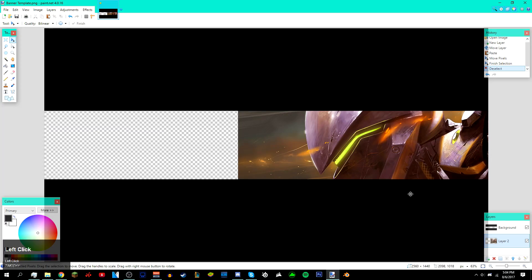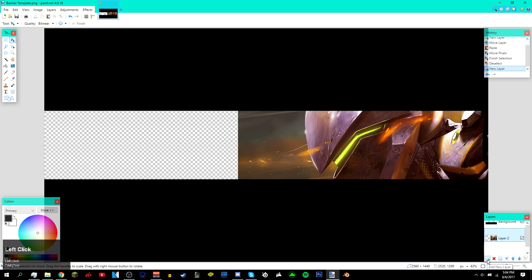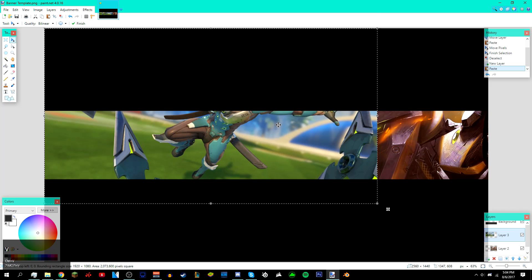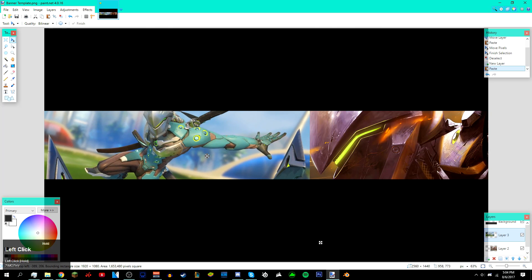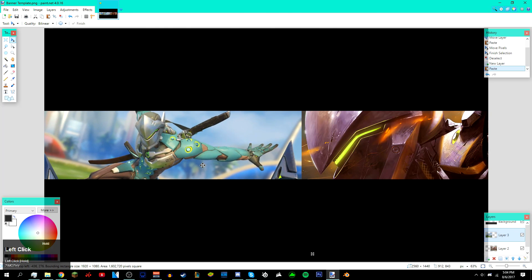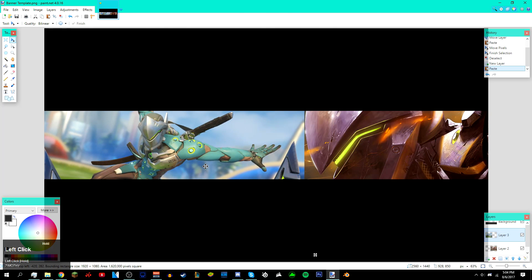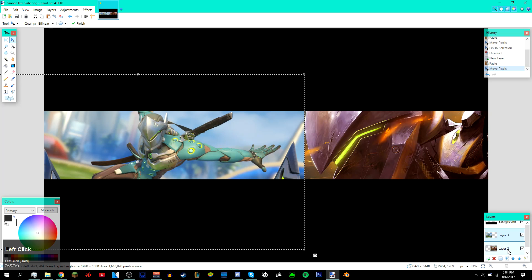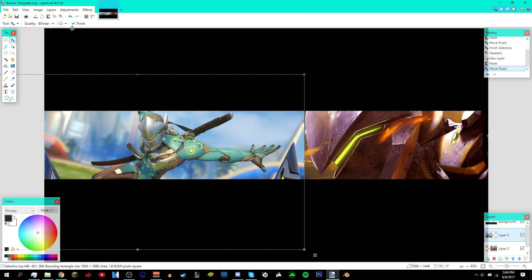This time just add a new layer above layer 2 like that, press Ctrl+V, and then make sure this is above the image like that, slightly. Then just deselect it once you're done positioning it.